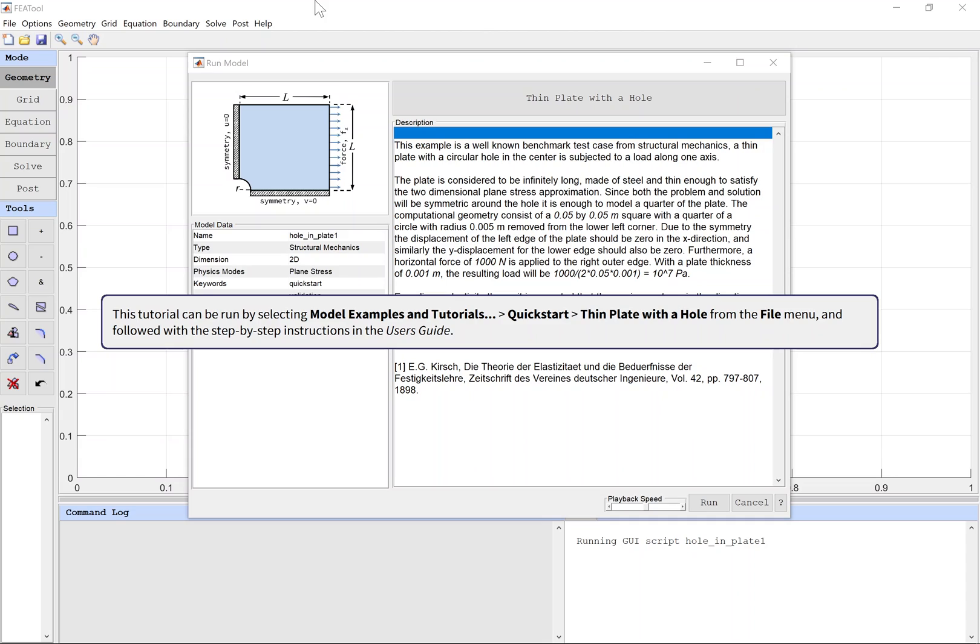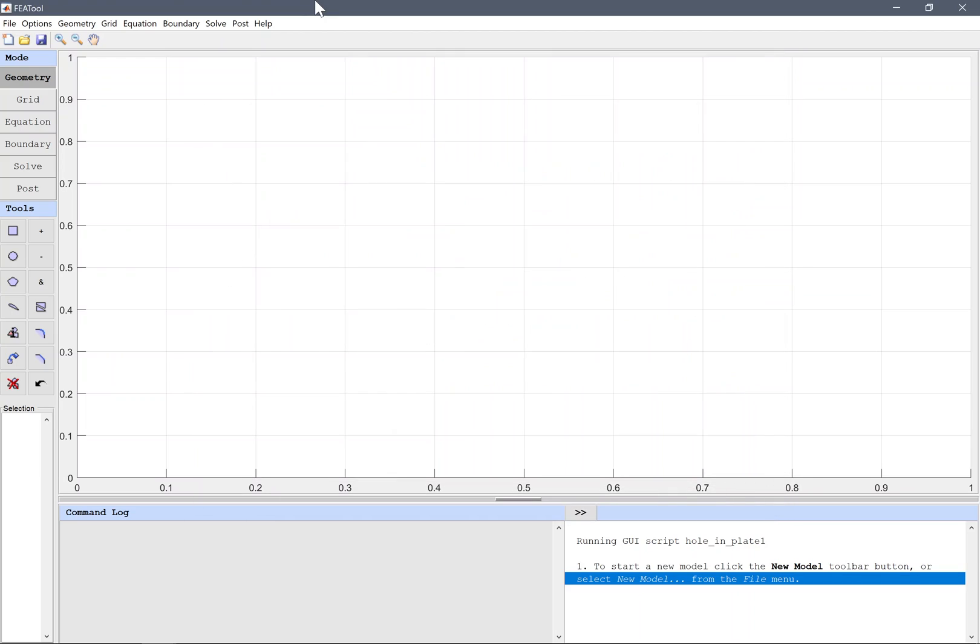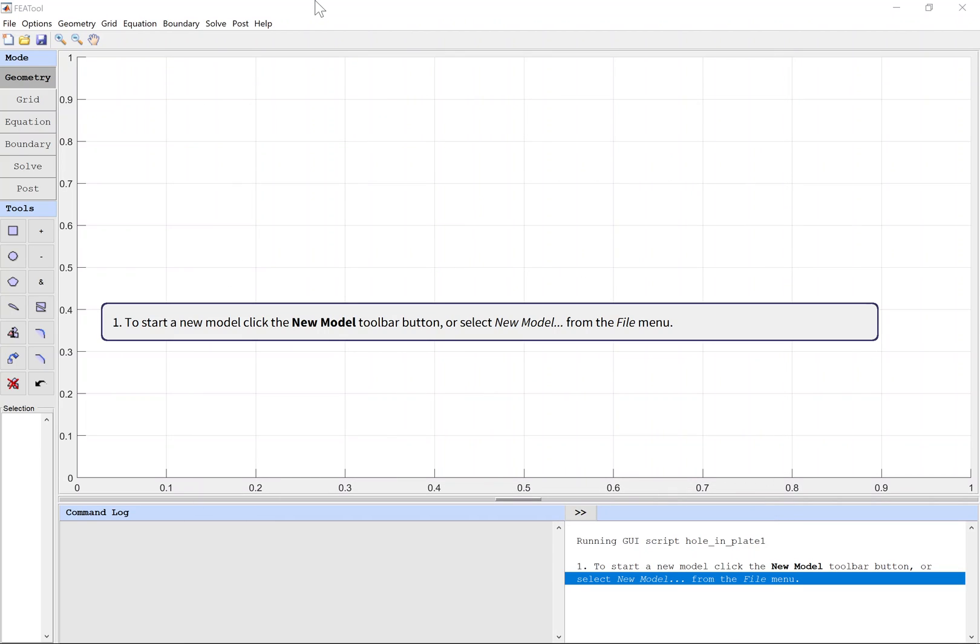This tutorial can be run by selecting Model Examples and Tutorials, Quick Start, Thin Plate with a Hole from the File menu and followed with step-by-step instructions in the user's guide. To start a new model, click the New Model toolbar button or select New Model from the File menu.